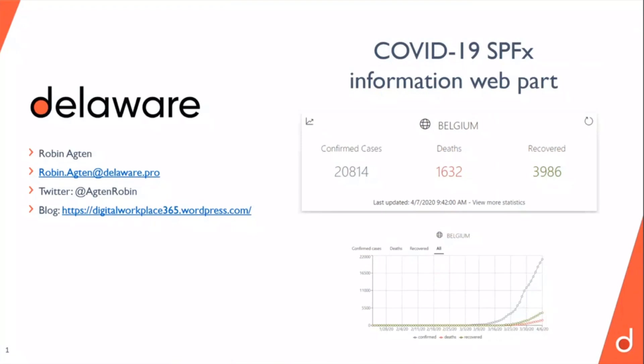The goal of this web part was to inform the users of my intranet about the corona situation for a specific country. It gives some specific statistics and you also have the option to view a historical evolution. The data is coming from an open source API which uses data from Johns Hopkins University.